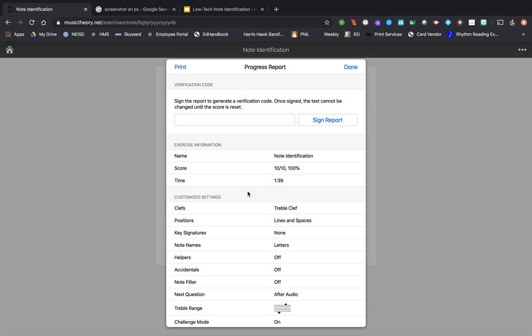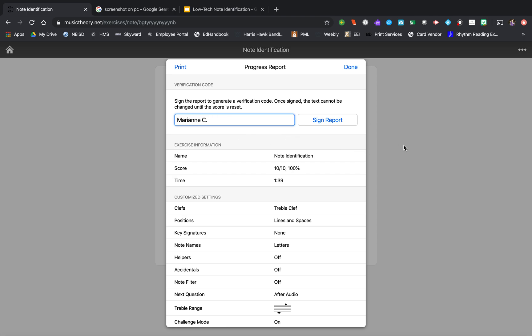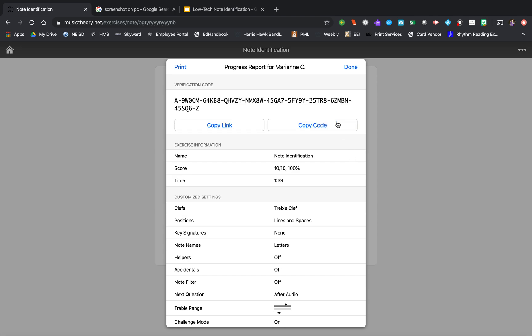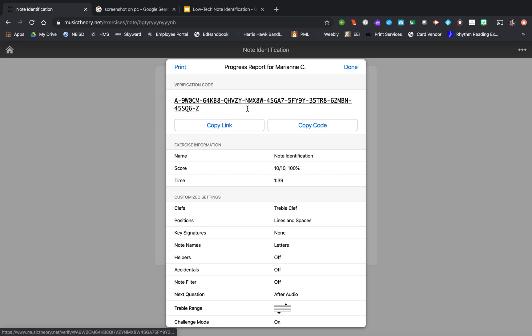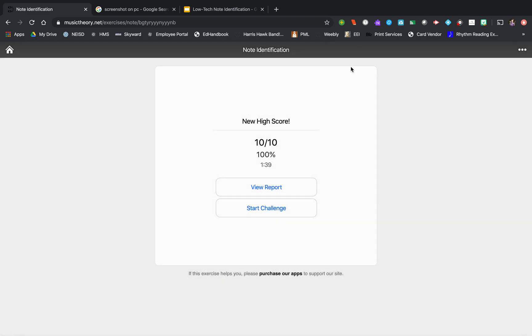Or, click on view report. They have to sign their report. So I just have them put their first name, last initial. Or whatever, they can put their whole name. I put Marianne C because that's my maiden name and that used to be my first name and last initial. Signing my report. Now they have this code. And you have them copy and paste it. And that's what they would turn into you on whatever platform you're using. They could email it into you and do that.